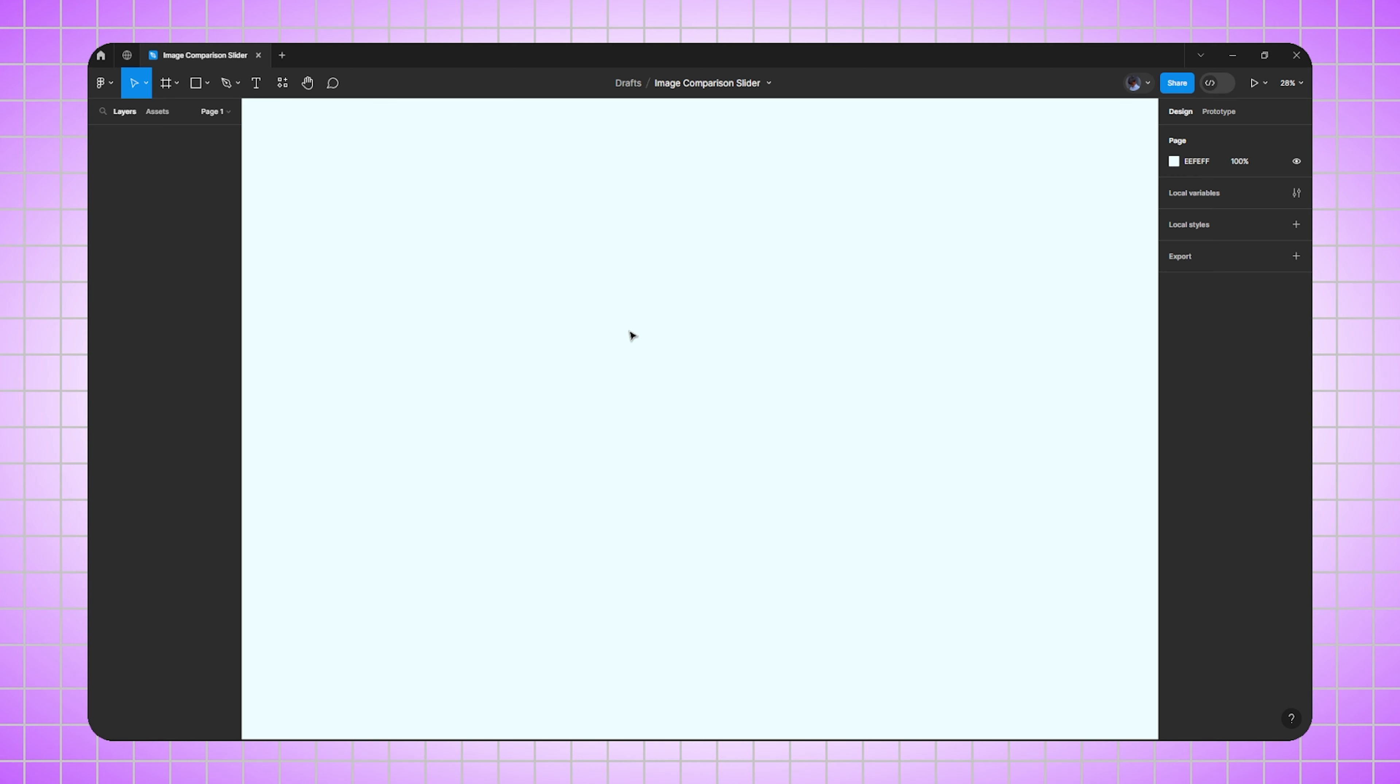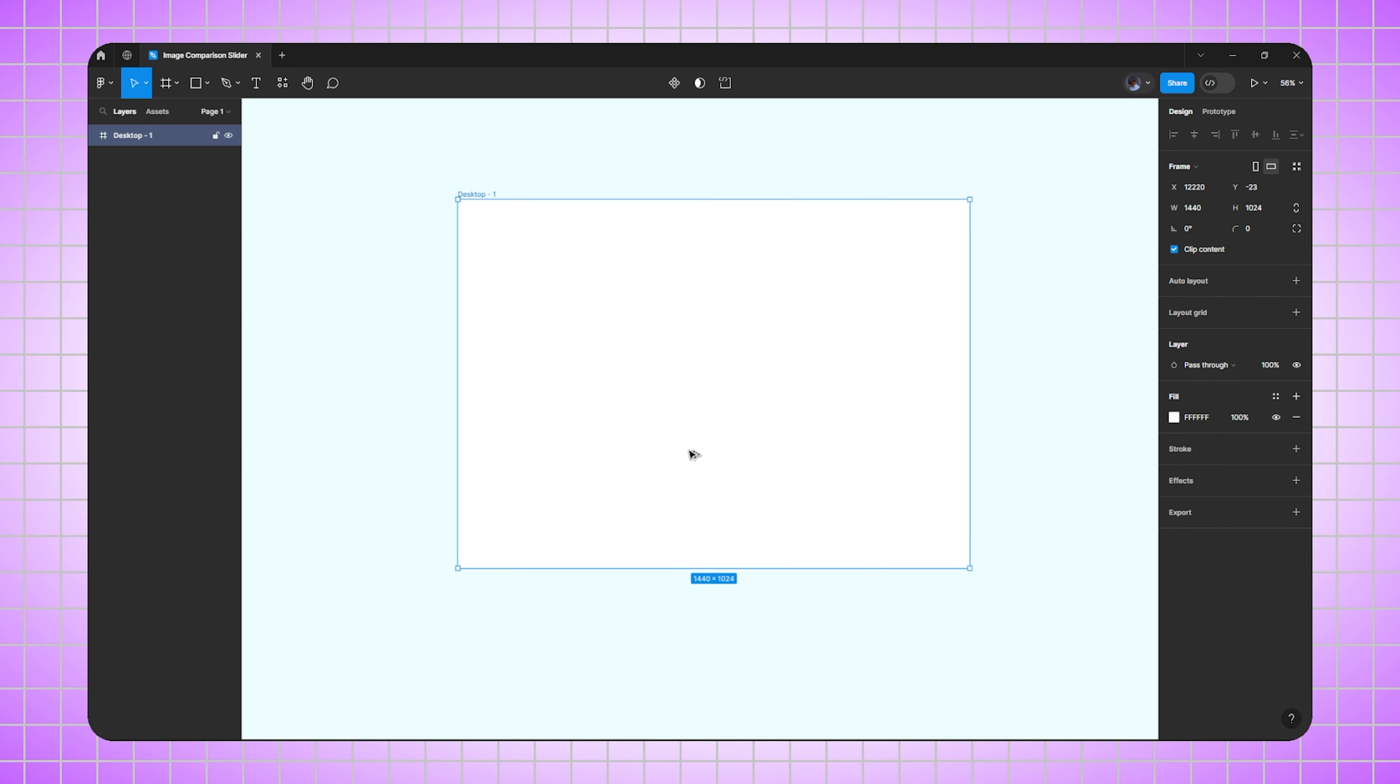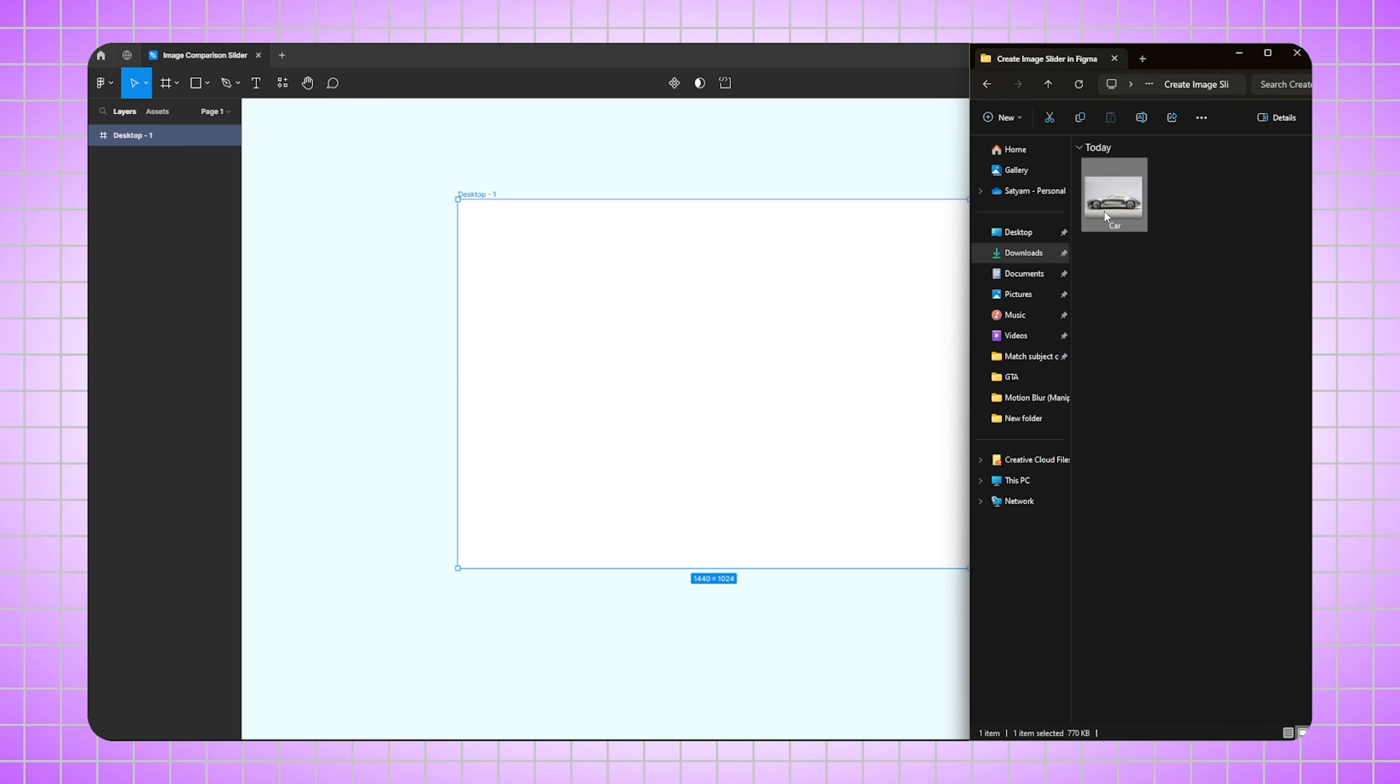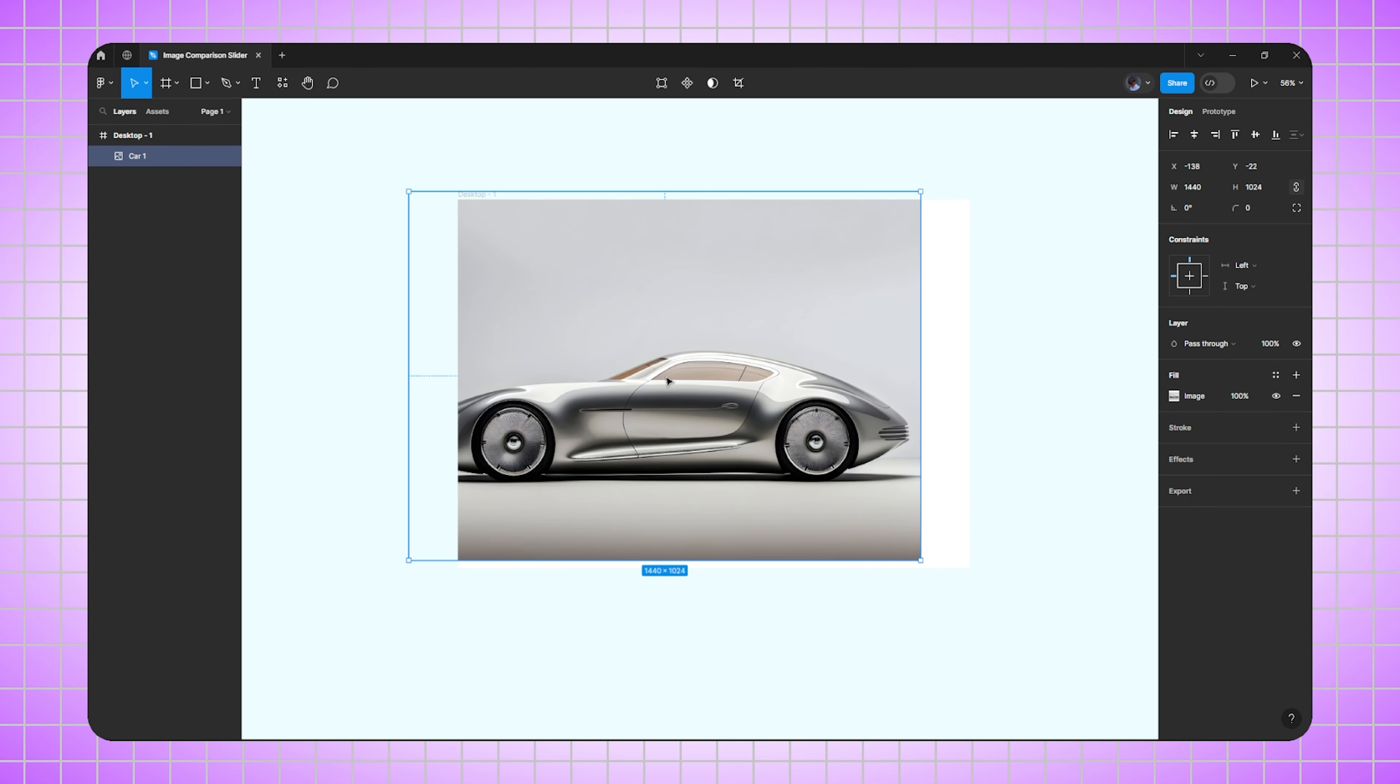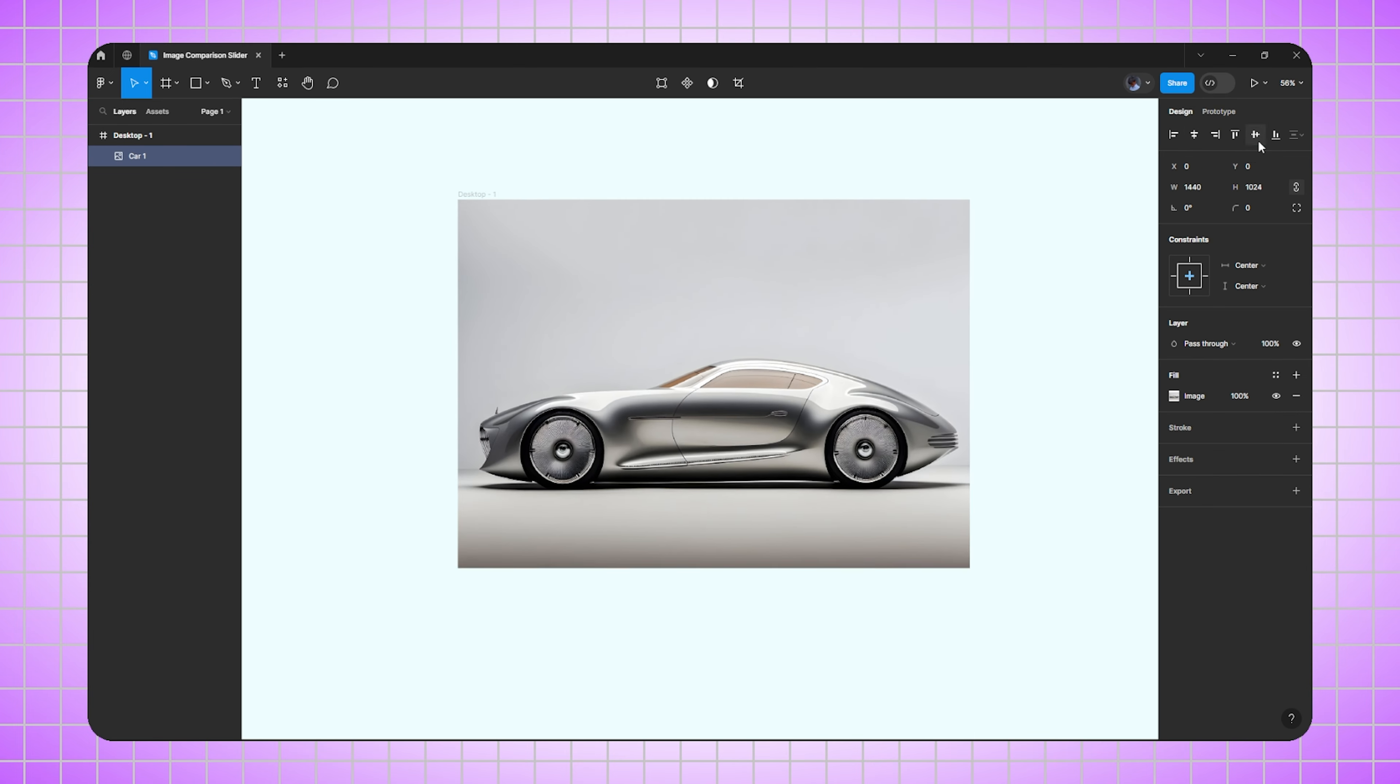First of all, I'm going to create a frame. Here I'm selecting a desktop size frame because it's universal. Then I'll bring my image inside the frame and align it properly.